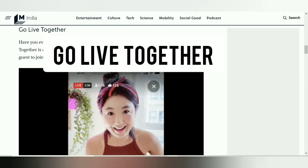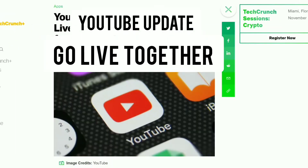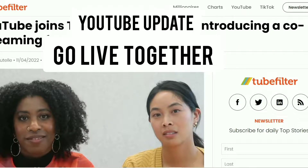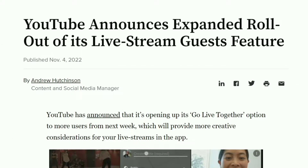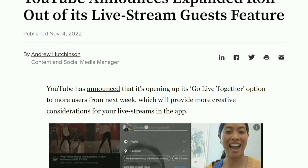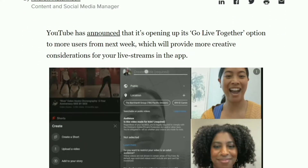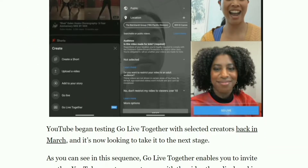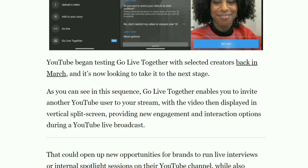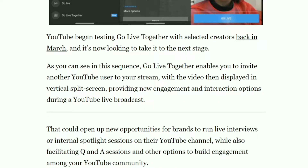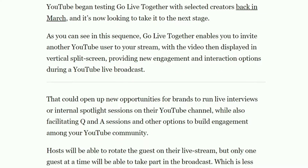What is Go Live Together? As per the YouTube update, Go Live Together is a new YouTube feature where you can invite a guest to your live stream on your mobile device. You can invite any guest as long as they have a YouTube channel, the YouTube app, and no active strikes on their channel.